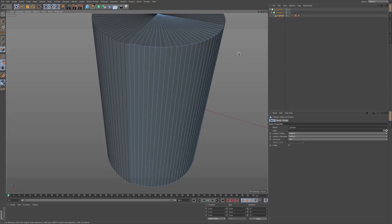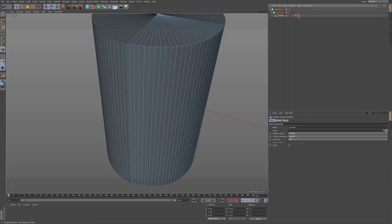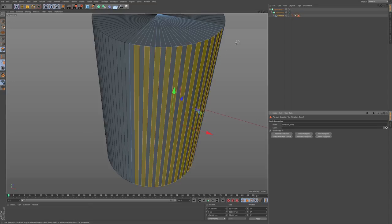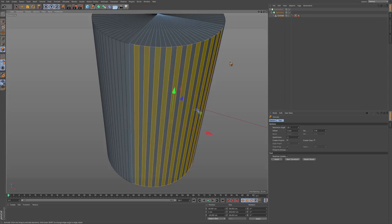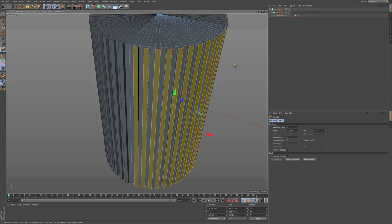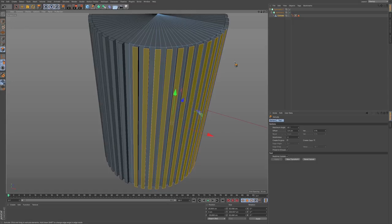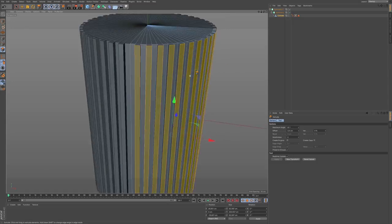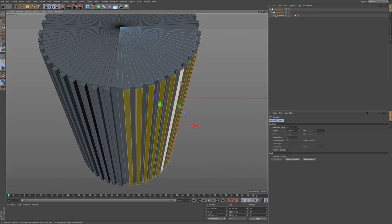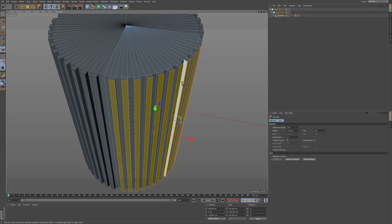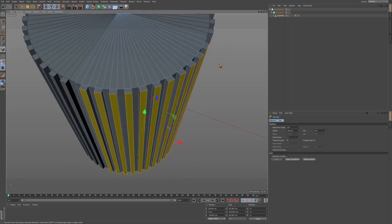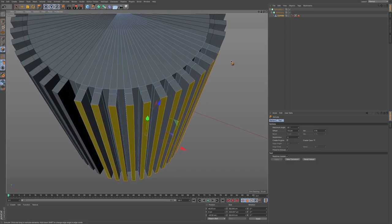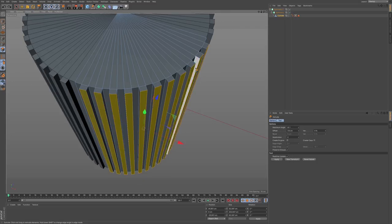Now if at any point I deselect these polygons, I can simply double click on the set selection tag and it will reselect those polygons. Now I want to extrude. The length of the extrusion is sort of subjective — you don't want to go too much. It's really your own aesthetic and what you're trying to shoot for.